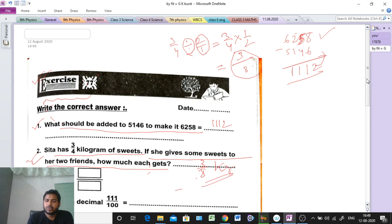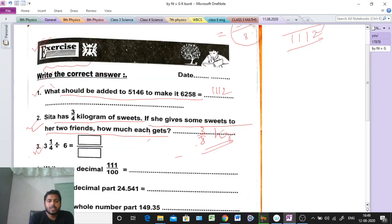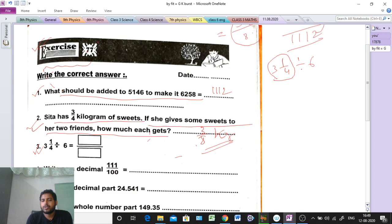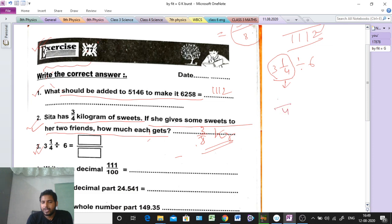Question number 3: 1 and 1/4 divided by 6. First, check what type of fraction this is — it is a mixed fraction. So at first convert it into an improper fraction. 4 times 1 is 4, plus 1 is 5... so 4 times 3 is 12, plus 1 is 13. So we get 13/4.